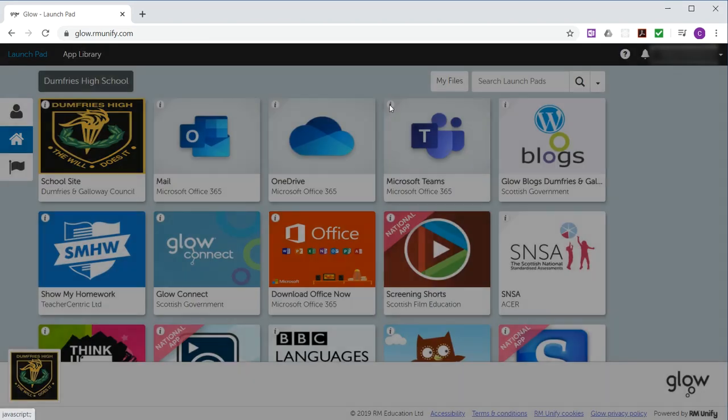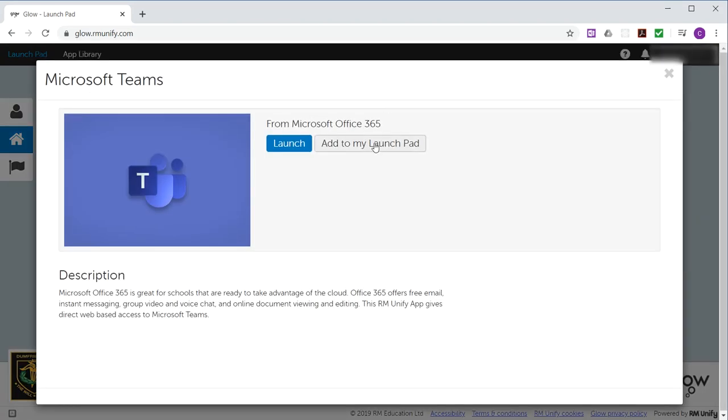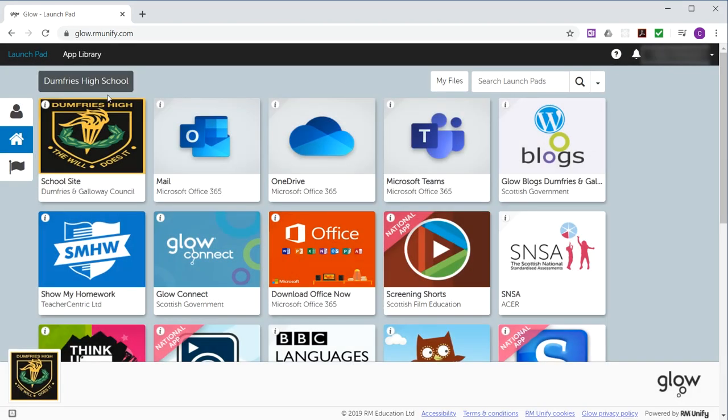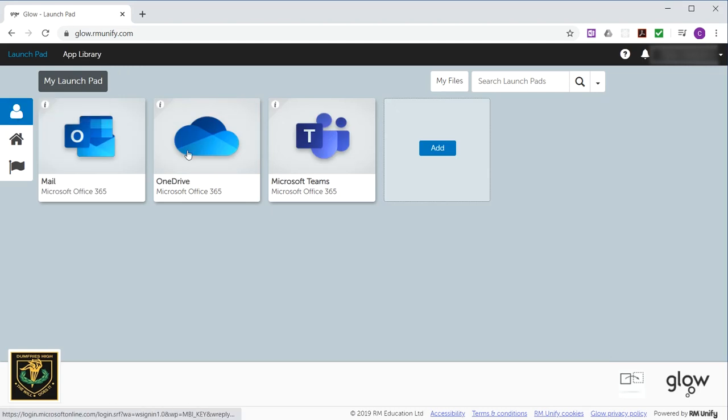We want Teams, click the eye, add to launchpad, click X to close it. And then go into your launchpad and check that Teams has arrived. Good.